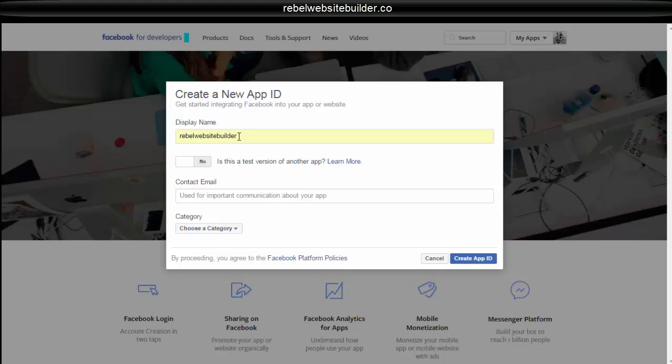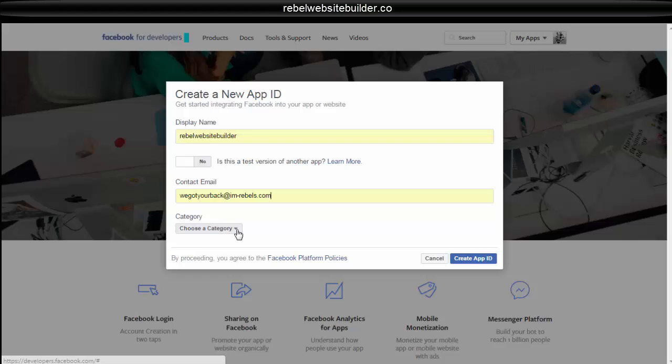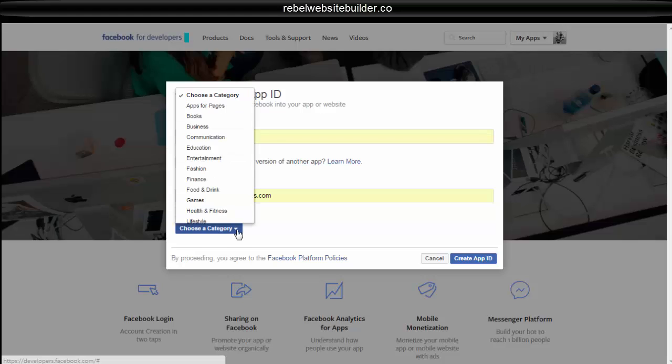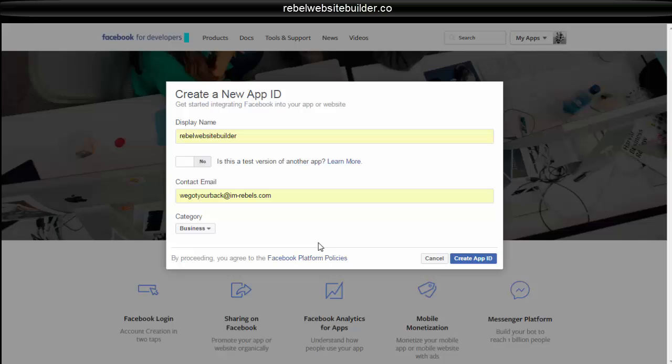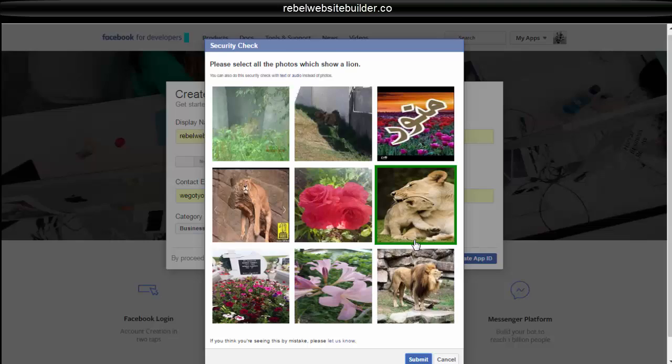So this is the display name. No one's going to see this except you. So you don't have to worry about it. Contact email, enter your email that you're going to have them contact you at. And then you'll choose your category of your website. Click on create app ID.